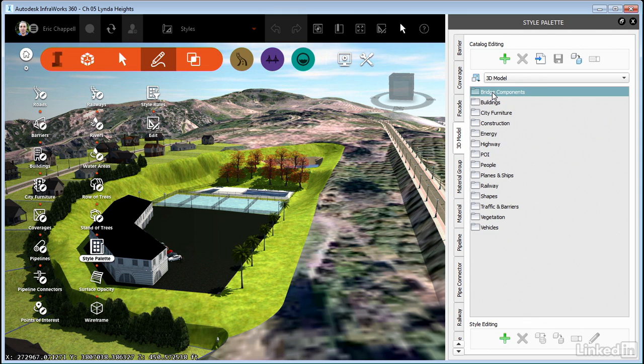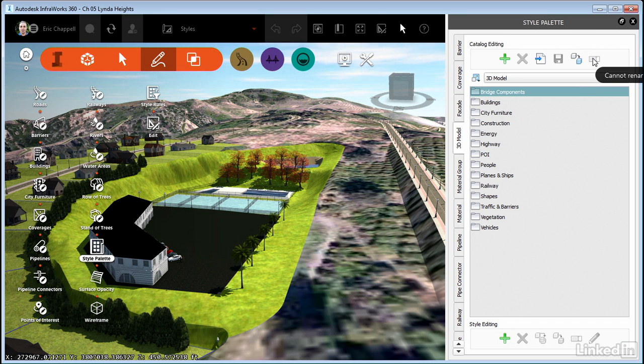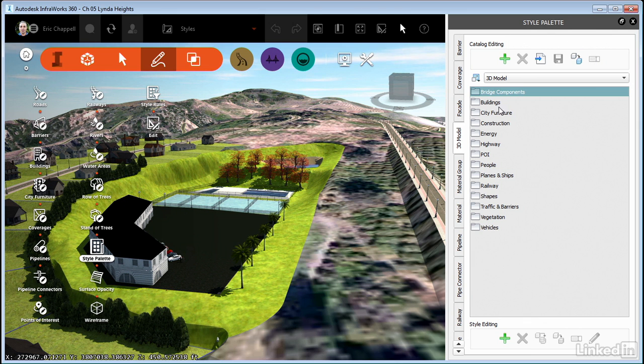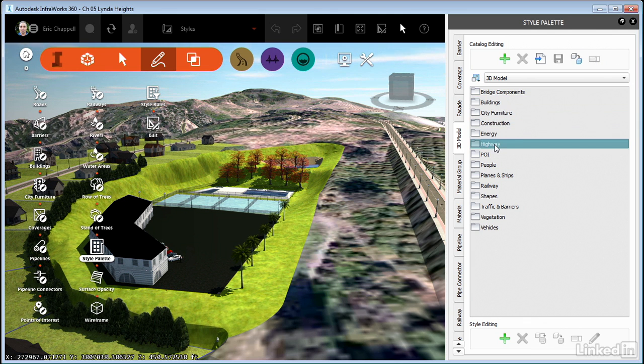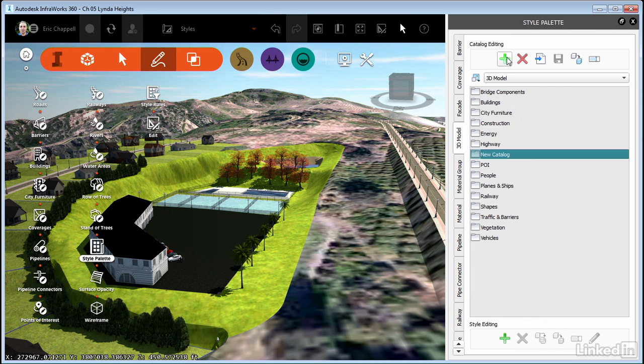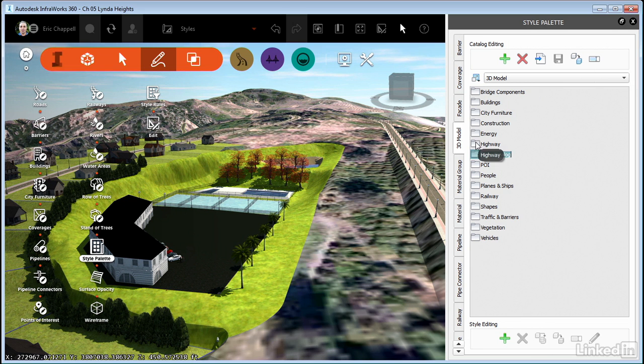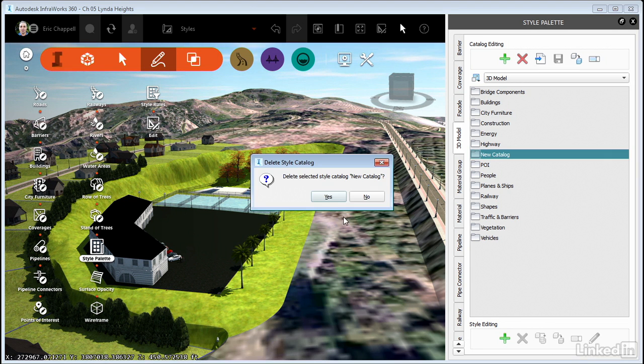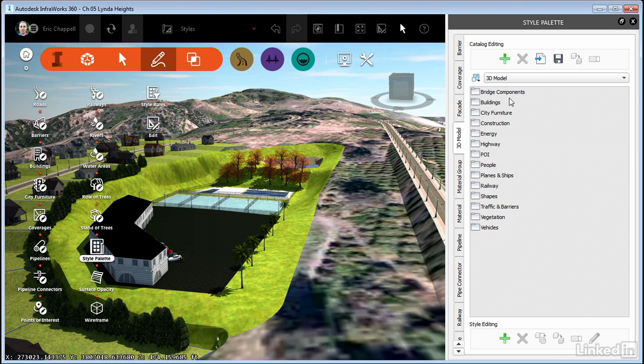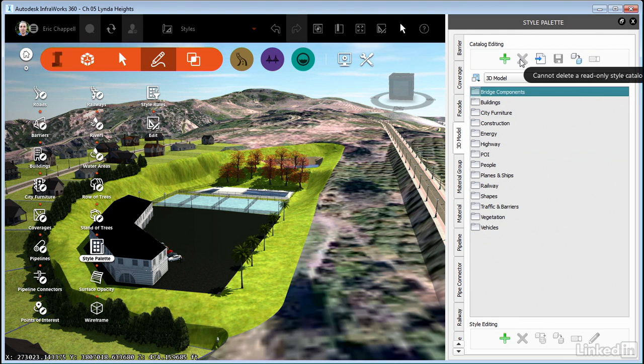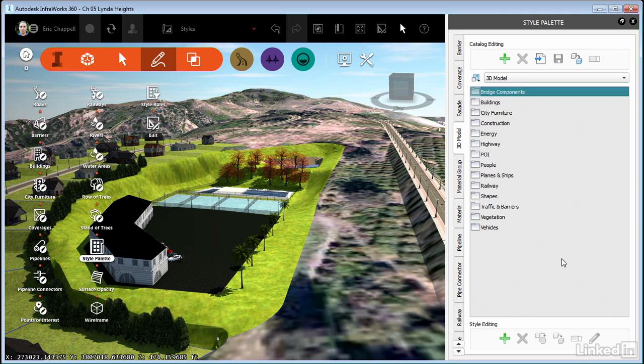But if I select bridge components, you'll notice that I can't rename that. And it's a read only style catalog. And what it really means is that it came with the software. It's baked in and it's not something that I can change. And probably all of these are like that. But if I make a new catalog, notice that I have the rename option for that catalog. Now I can also remove that catalog since it's a custom one. But I can't remove the read only catalogs, the baked in catalogs from the software.